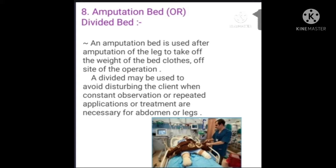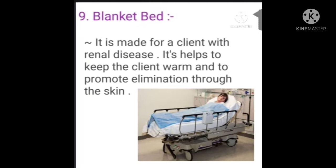This bed is used after amputation of the leg to take the weight of the bed clothes off the site of the operation. A divided bed may be used to avoid disturbing the client when constant observation or repeated applications or treatments are necessary for the abdomen or legs. Last one: blanket bed. It is made for a client with renal disease — meaning gradual loss of kidney function — to keep the client warm and to promote elimination through the skin.